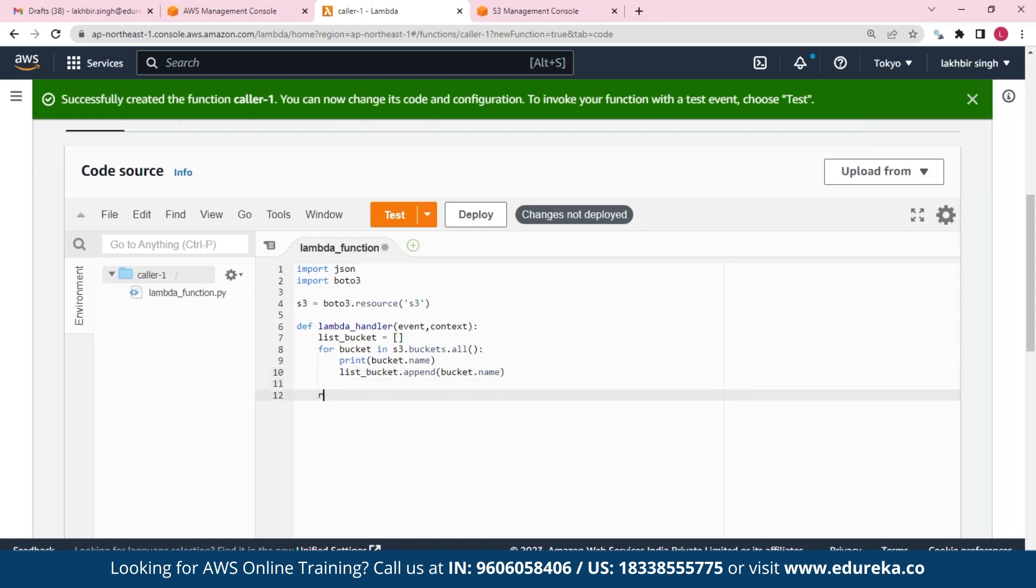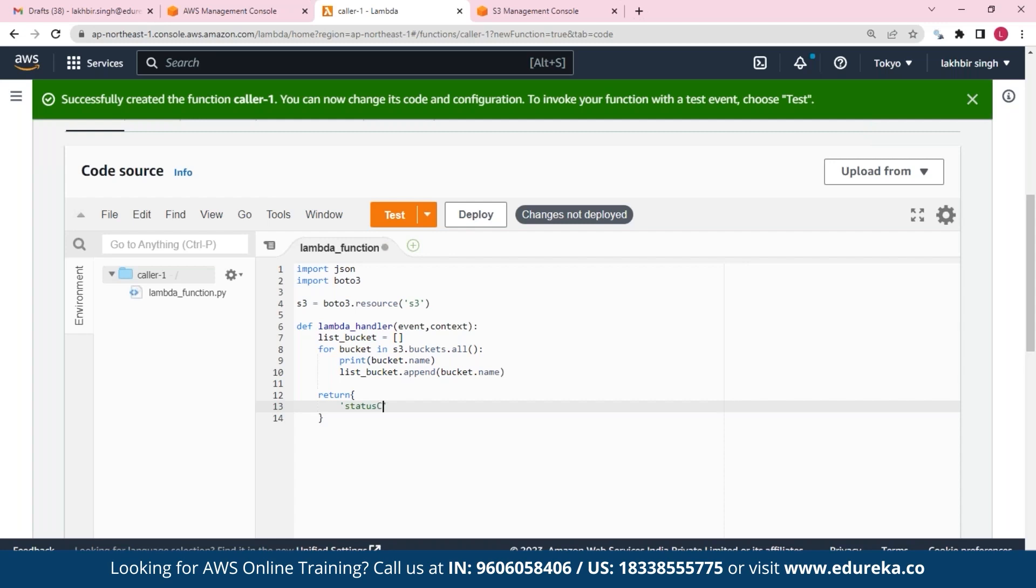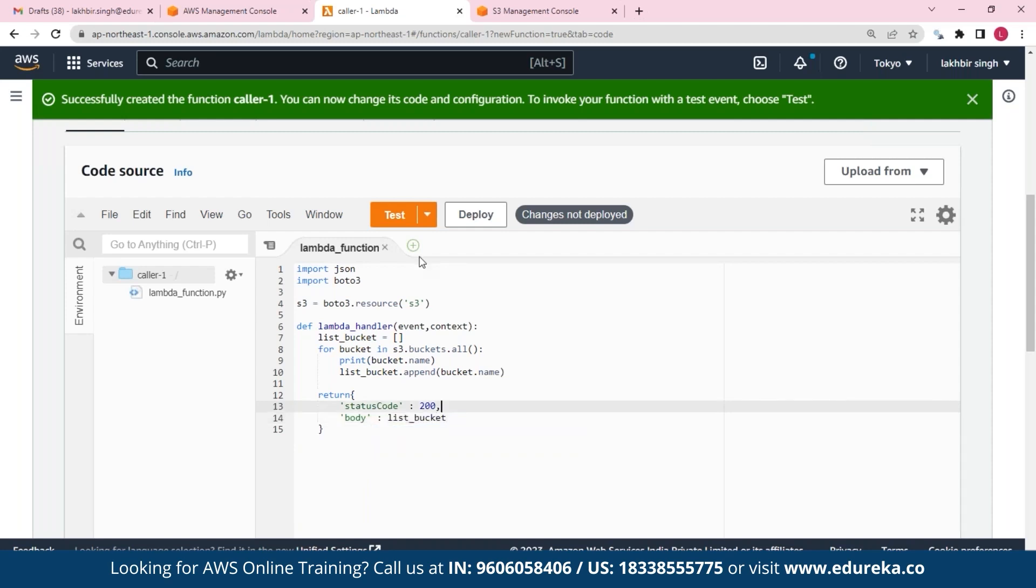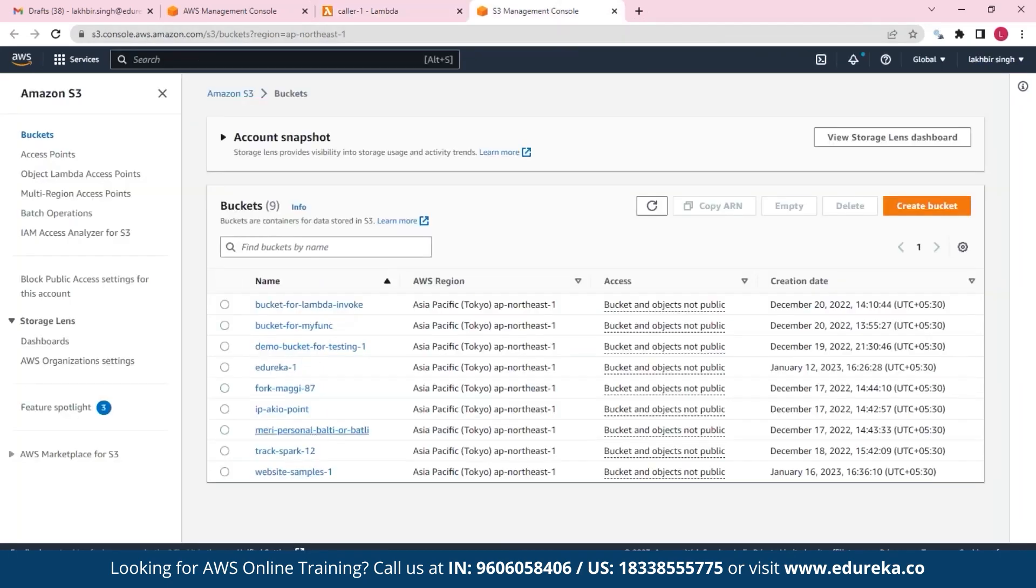And then we'll append them to our list. And afterwards we'll just return. So here for the status code, I think you might already know that status code requires 200, and let's return the body which will be our array.